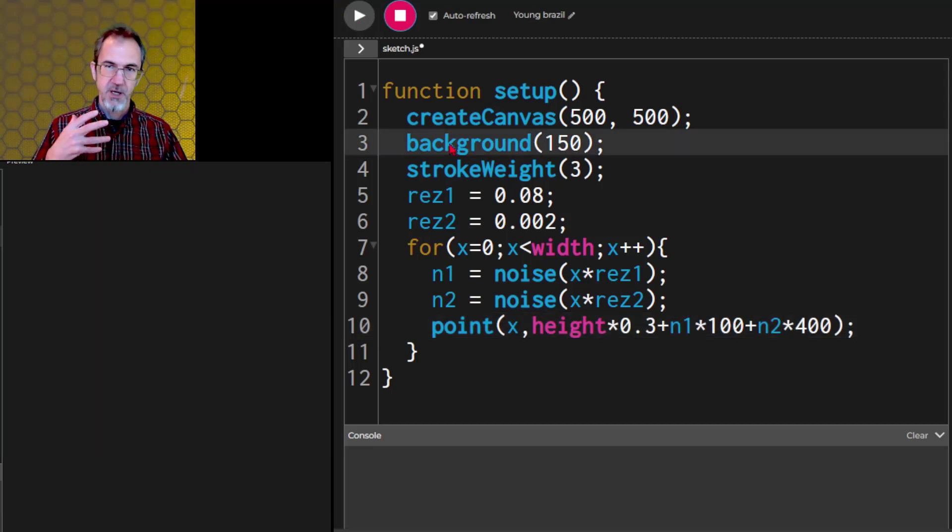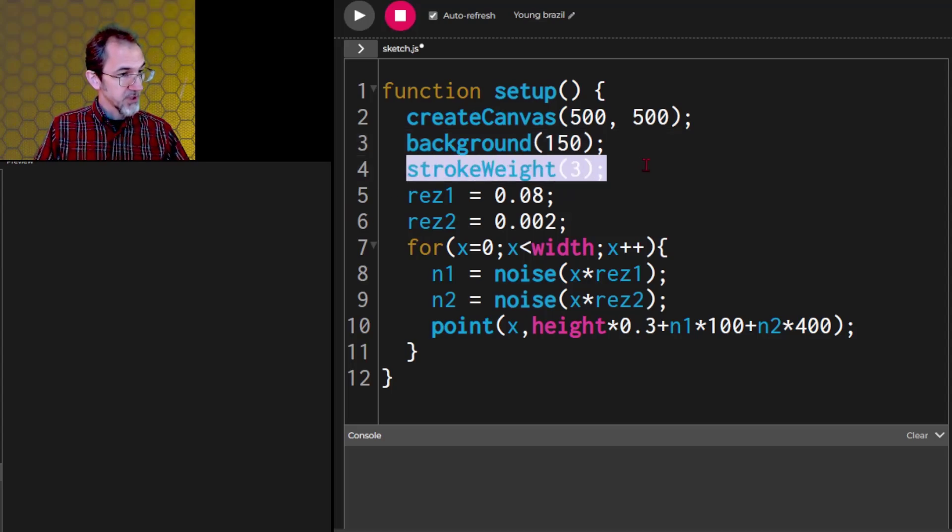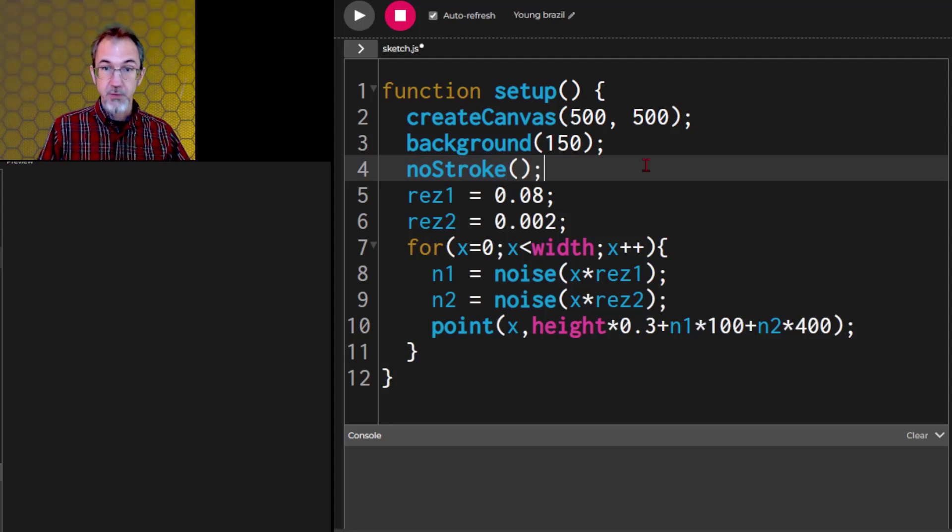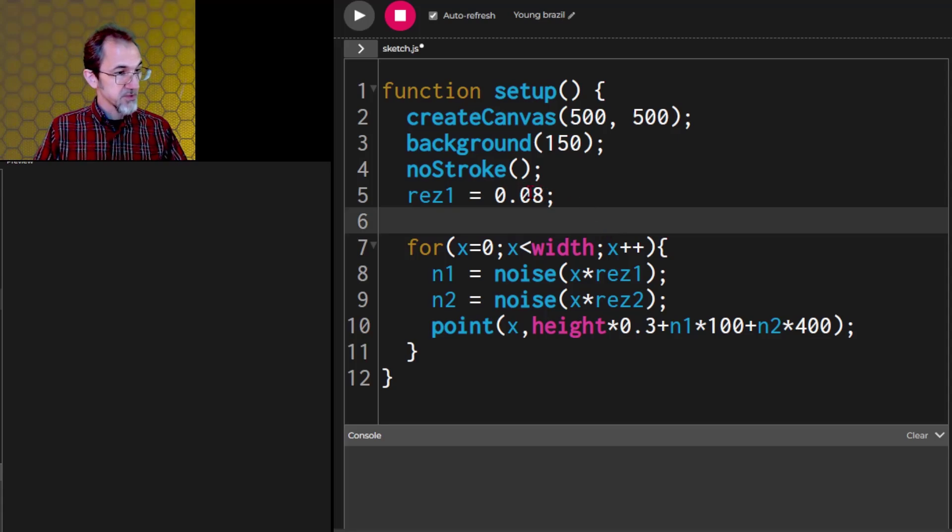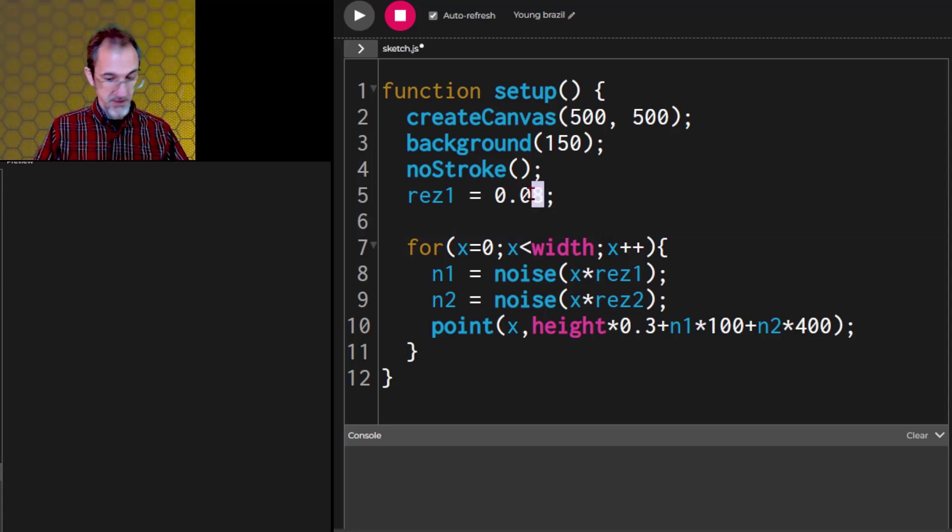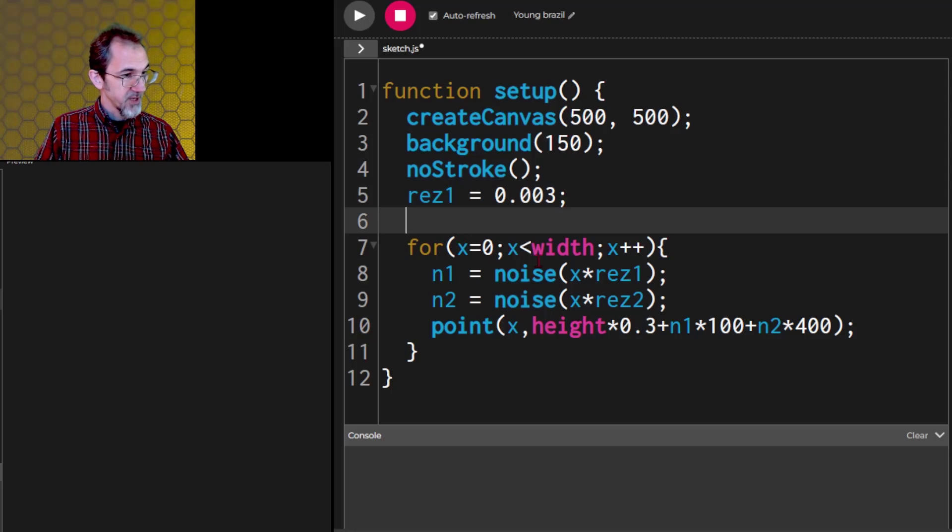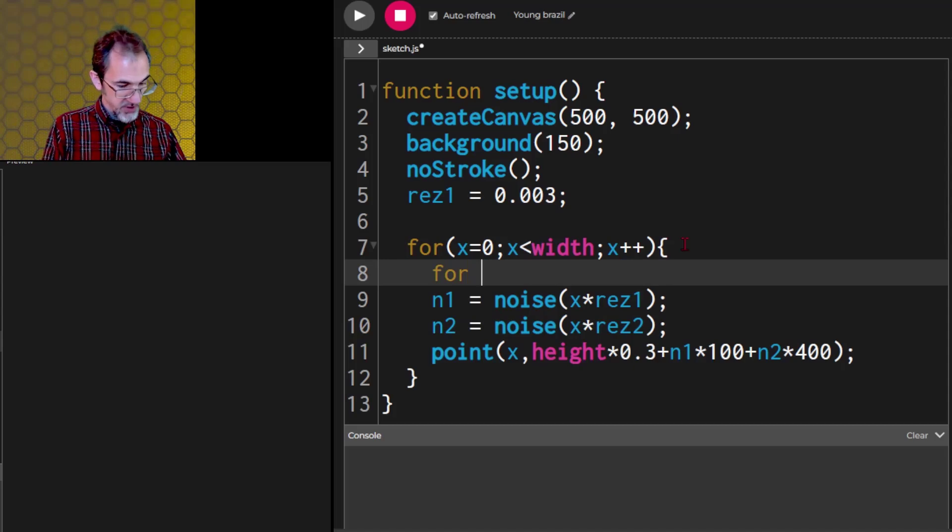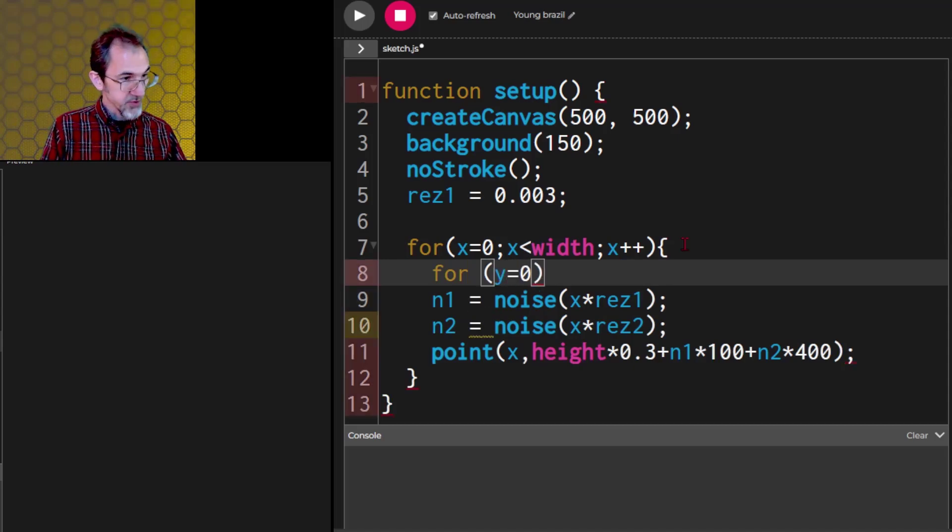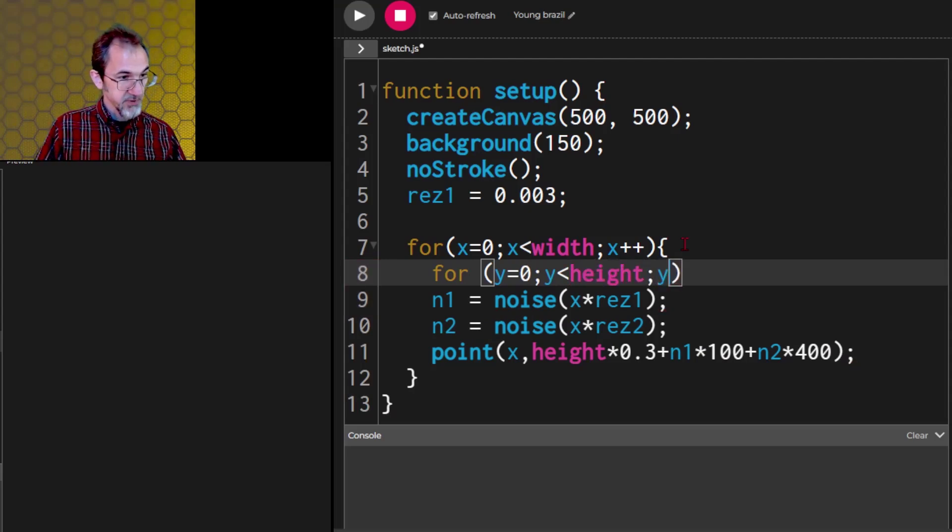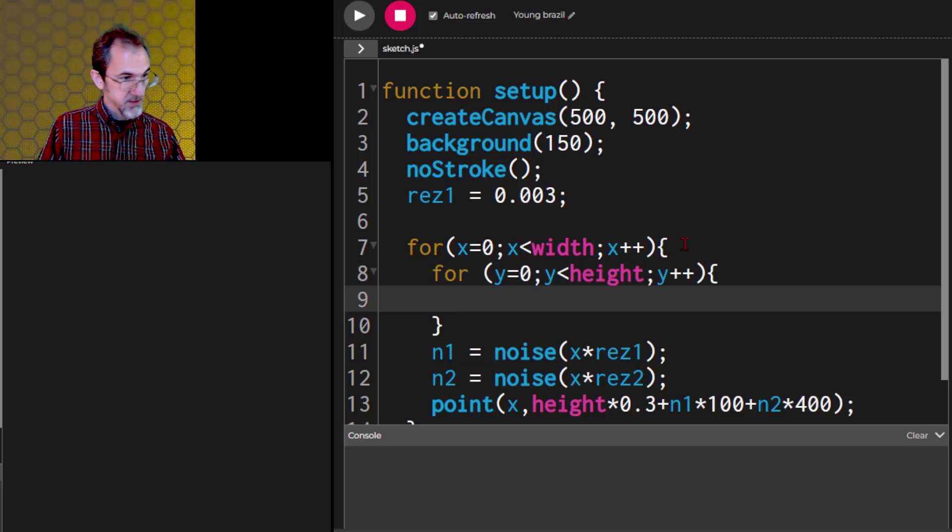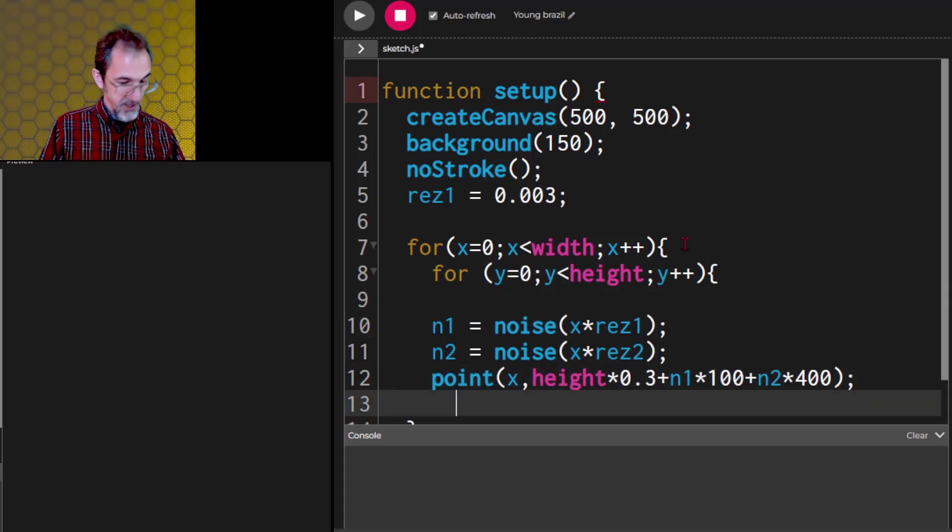Let me stop this. I'm going to show you how we do the cloud. So let's do no stroke here and we're going to have, we only need one resolution. Let's get rid of this. We'll put it back to 0.03. We're going to have x, this is the same, but now we're going to have a y as well. y equals 0, y less than height, y plus plus, and then this in curly brackets.